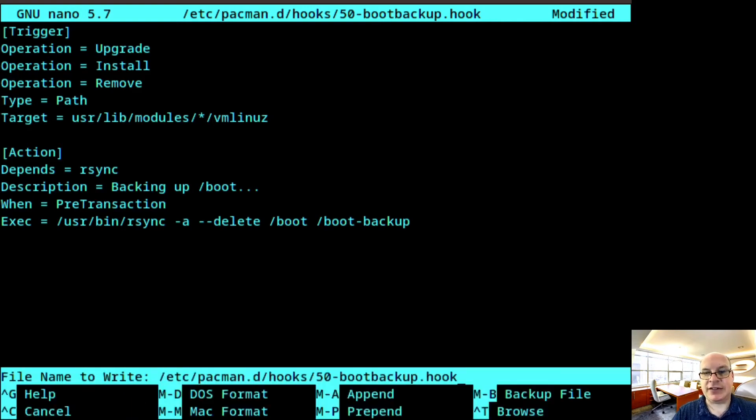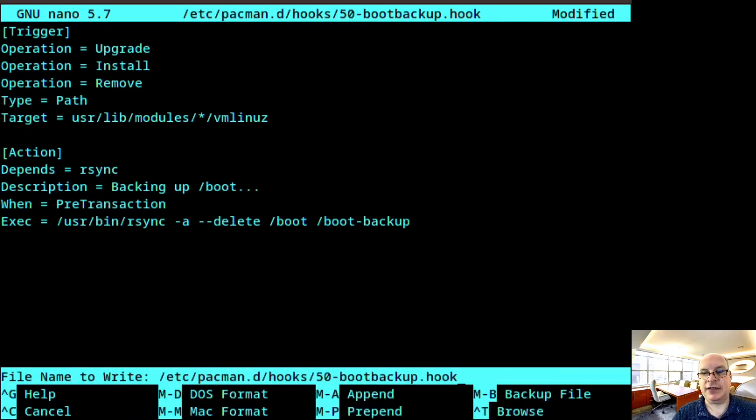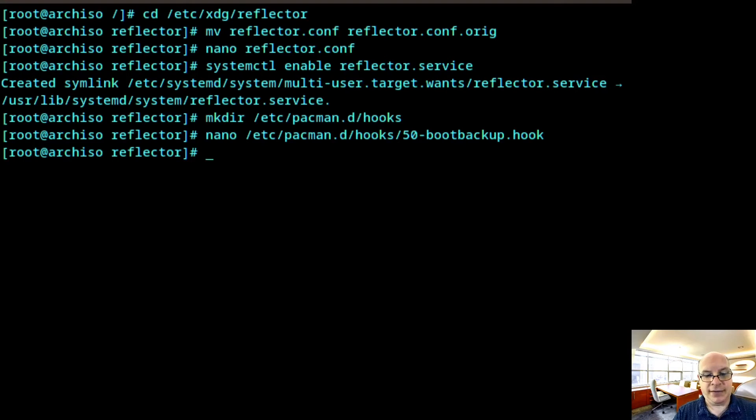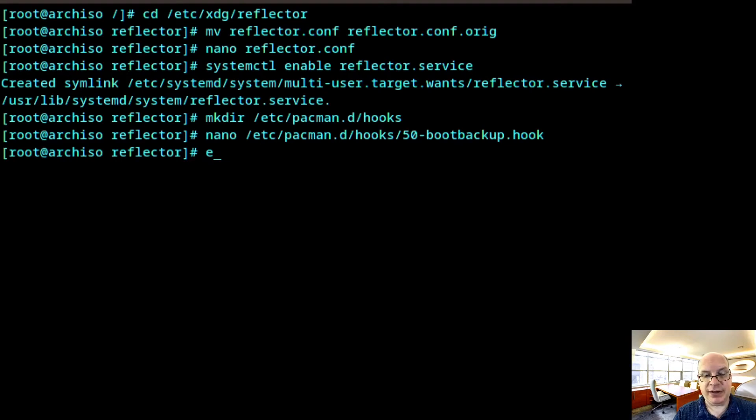I always like to have a local backup at the very least when I do any kind of upgrades. Ctrl X to exit. Hit yes. Write it out. All right, then. So next, we are done with initial installation. So hit type exit.